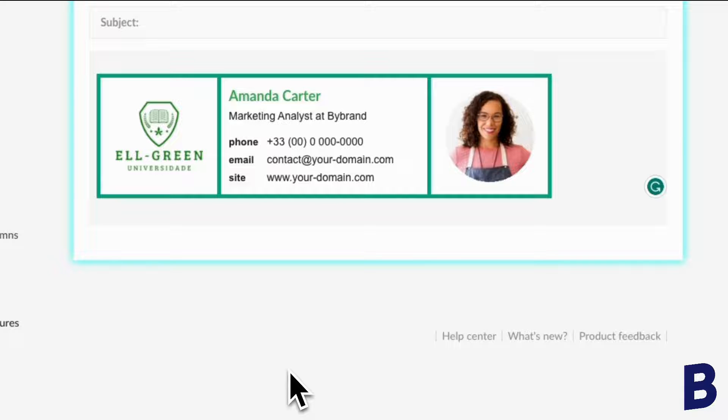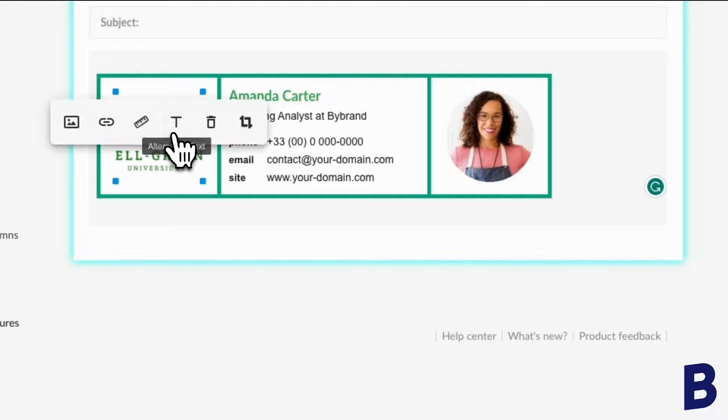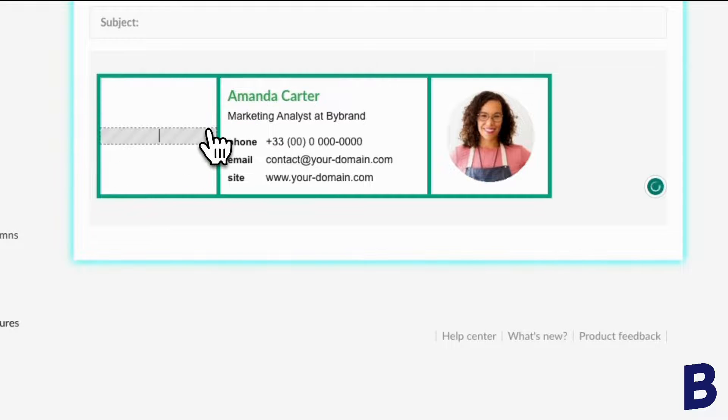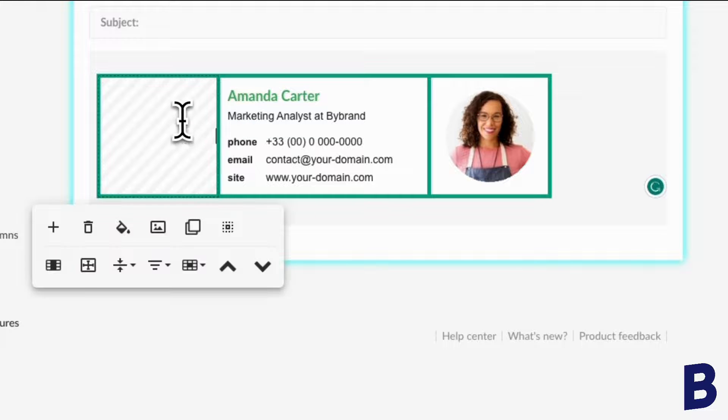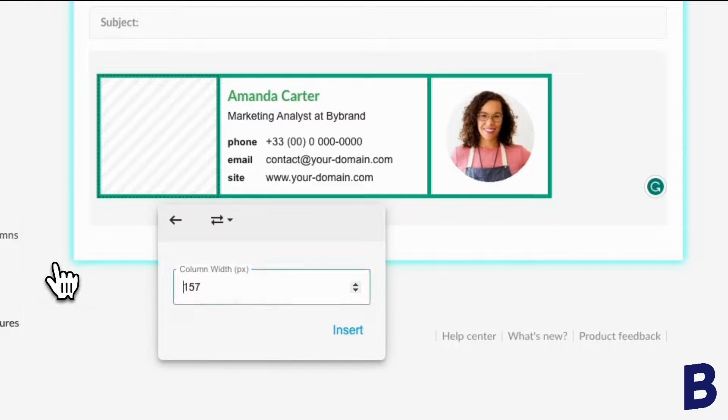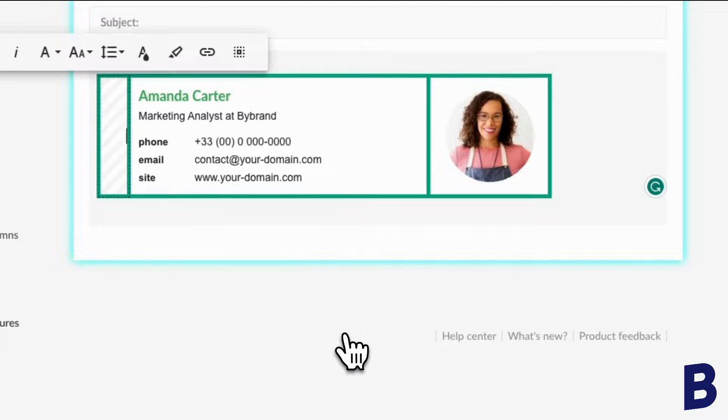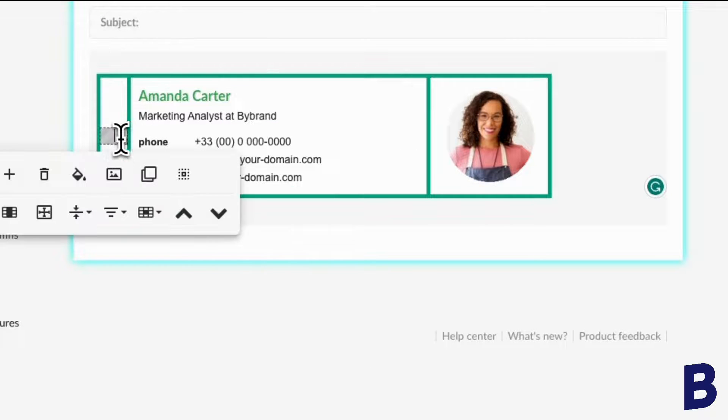Remove all the content. Change the column width to 40 pixels. And add your color.